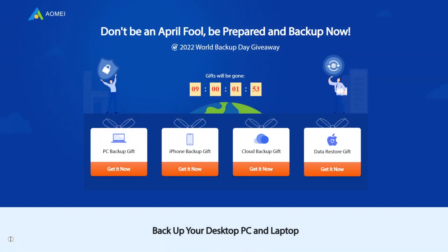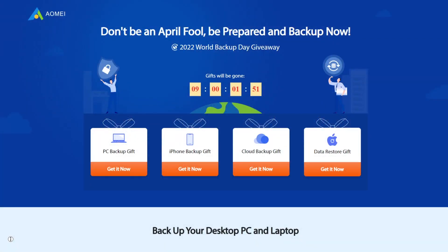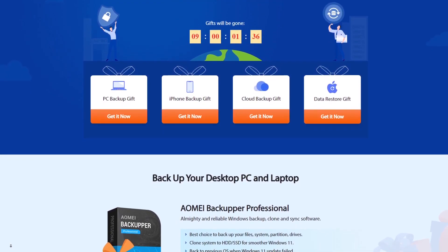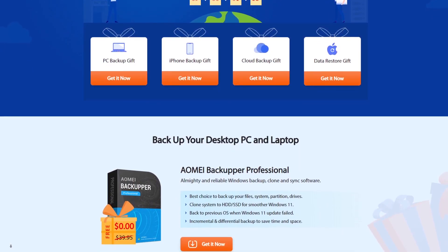Before I get into more details about the software itself, I want to mention that they are currently having a World Backup Day event right now where they are giving away the software I'll be reviewing, as well as other software, for completely free. If you're interested, click the link in the video description below and you'll be directed to this giveaway page where you can choose from different kinds of gifts by EaseUS — the PC backup gift, the iPhone backup, and data restore.